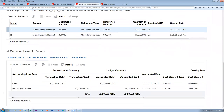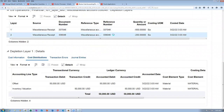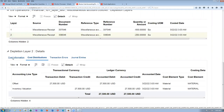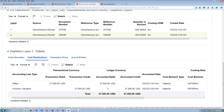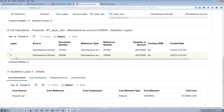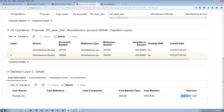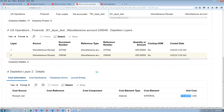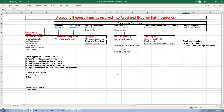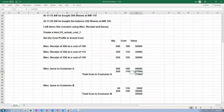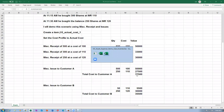Here you can see 500 quantity and 250 quantity — it's a layered cost. The inventory valuation offset is divided: 50,000 for the 500 at 100, and 27,500 for the 250 at 110. If you go to cost information you can see unit cost is 110 for the second layer. Cost distribution for that one is 27,500. Totally, 77,500 he has to pay. This is basically called layered costing.